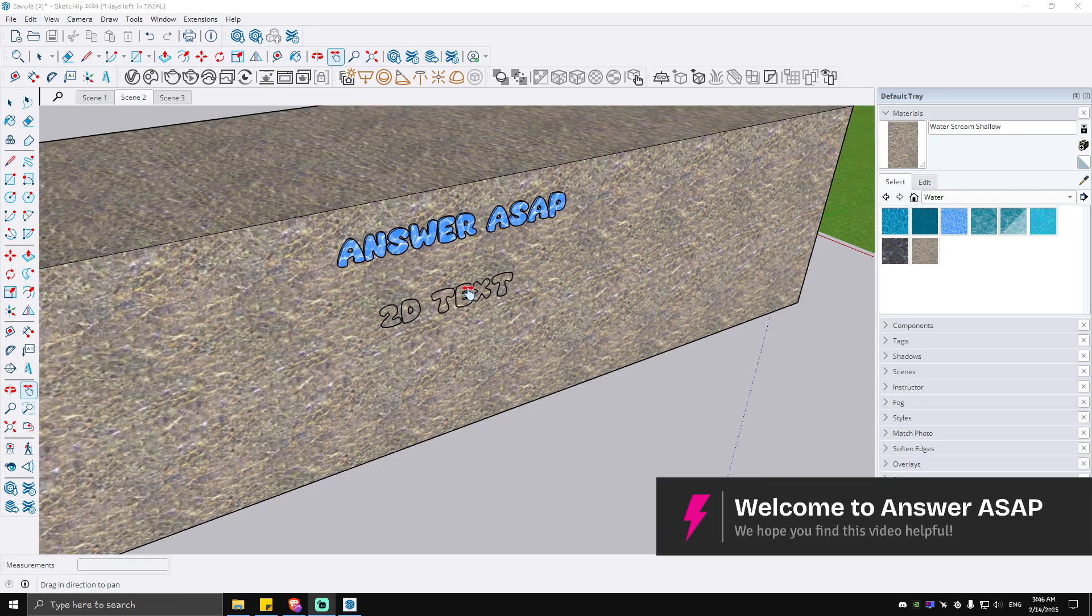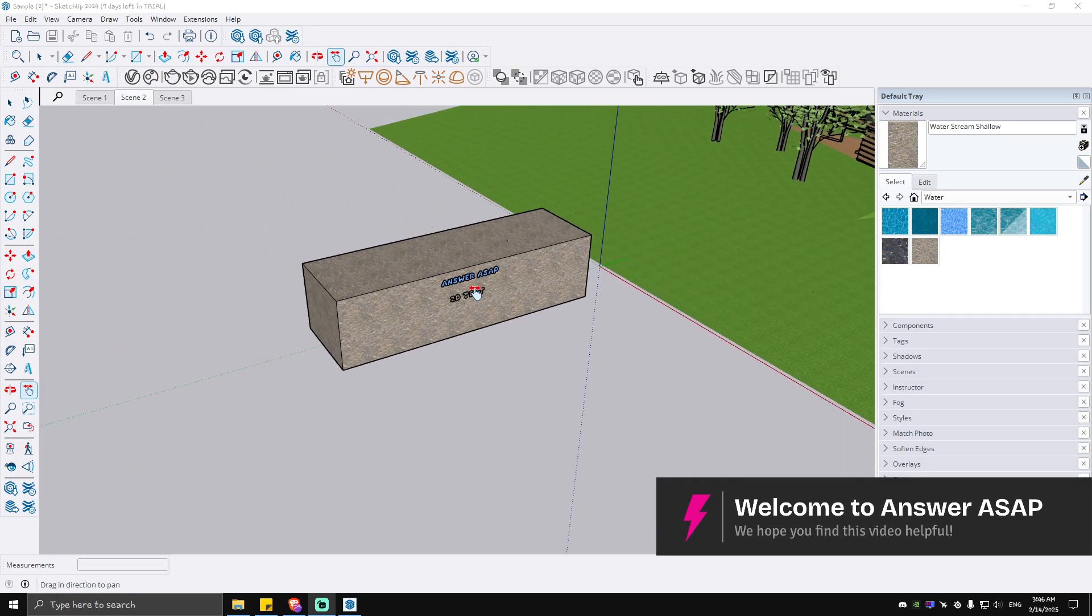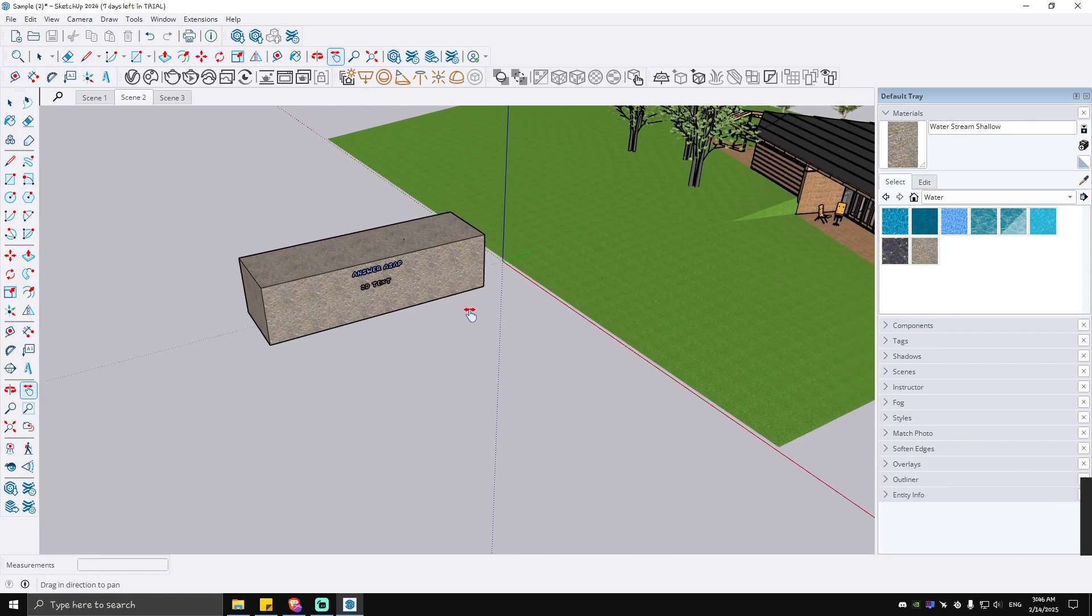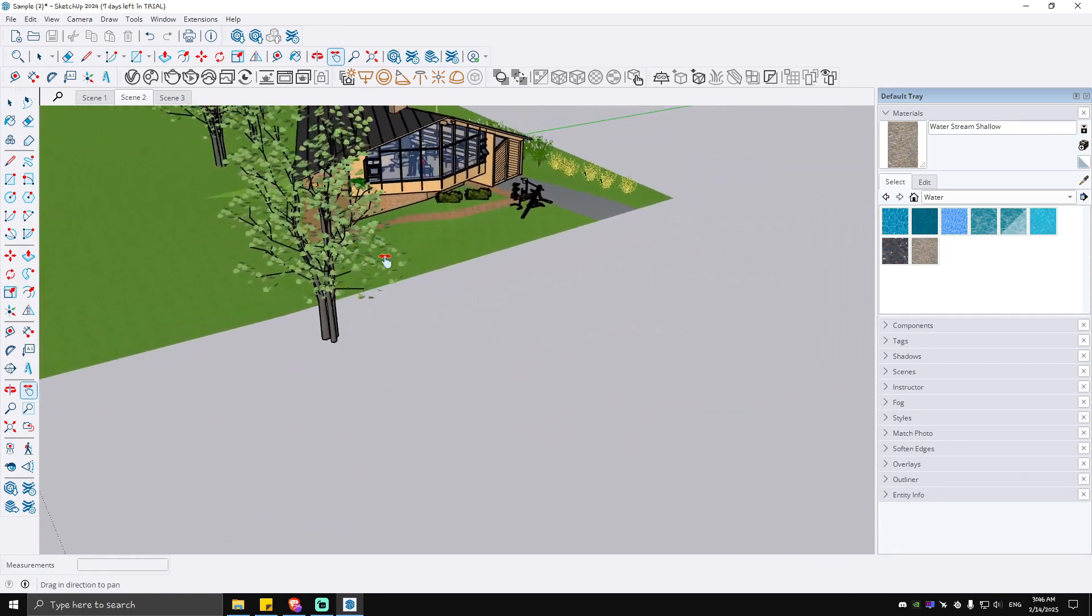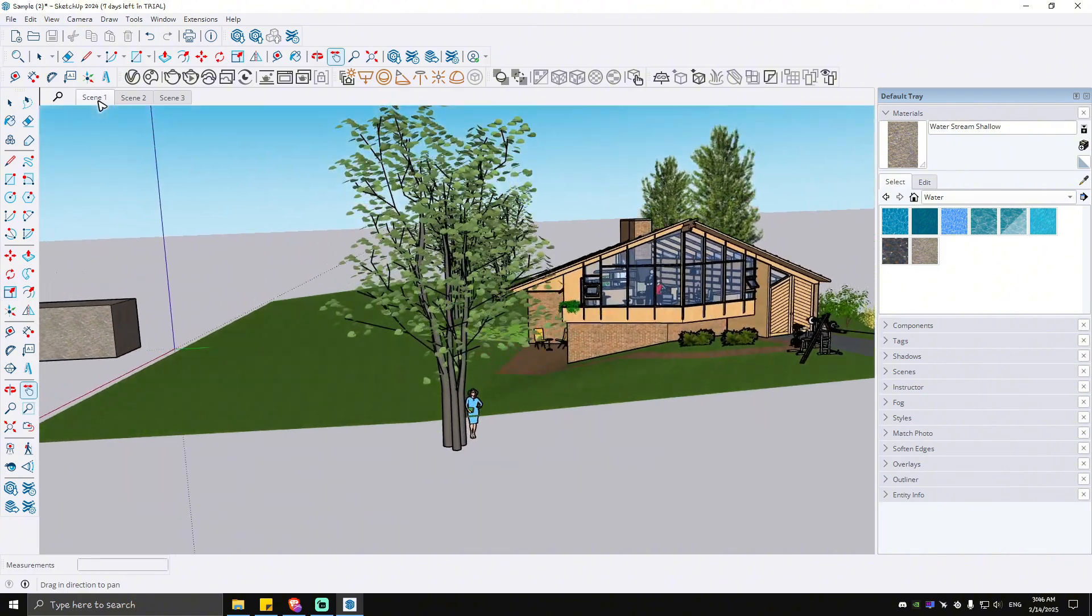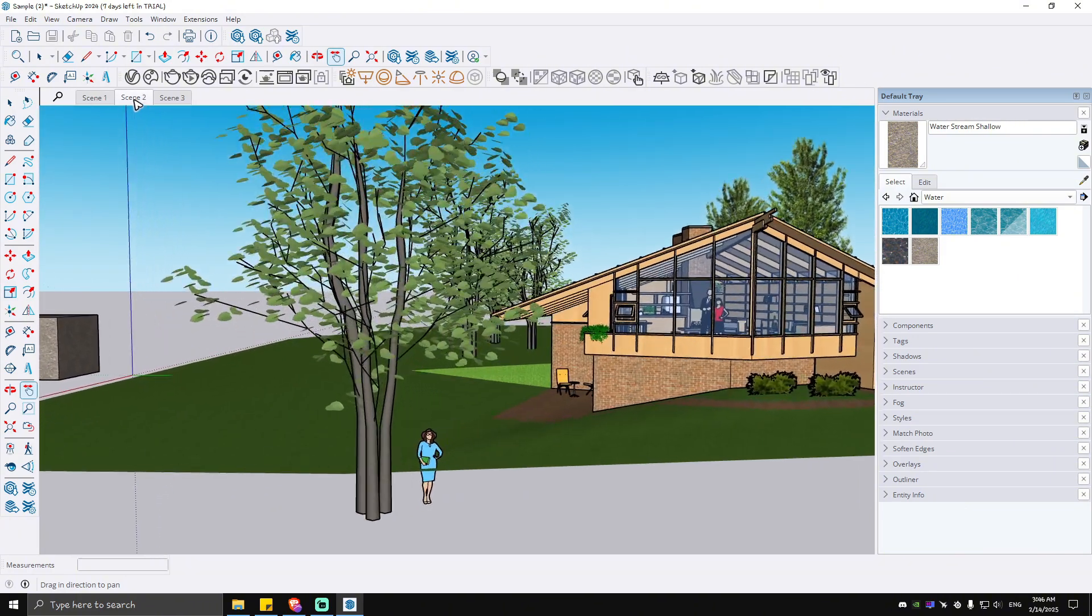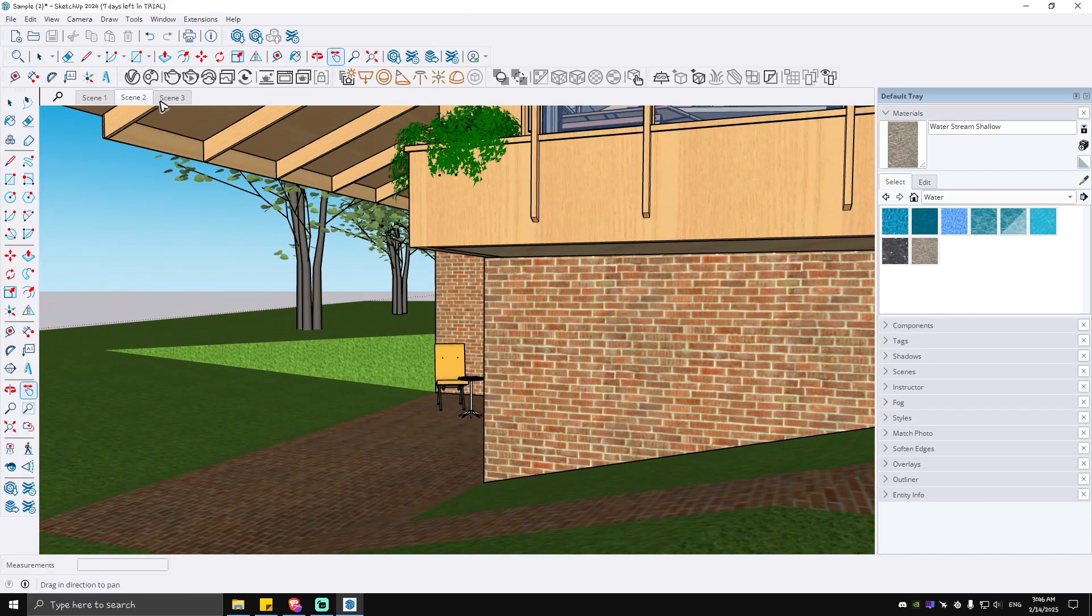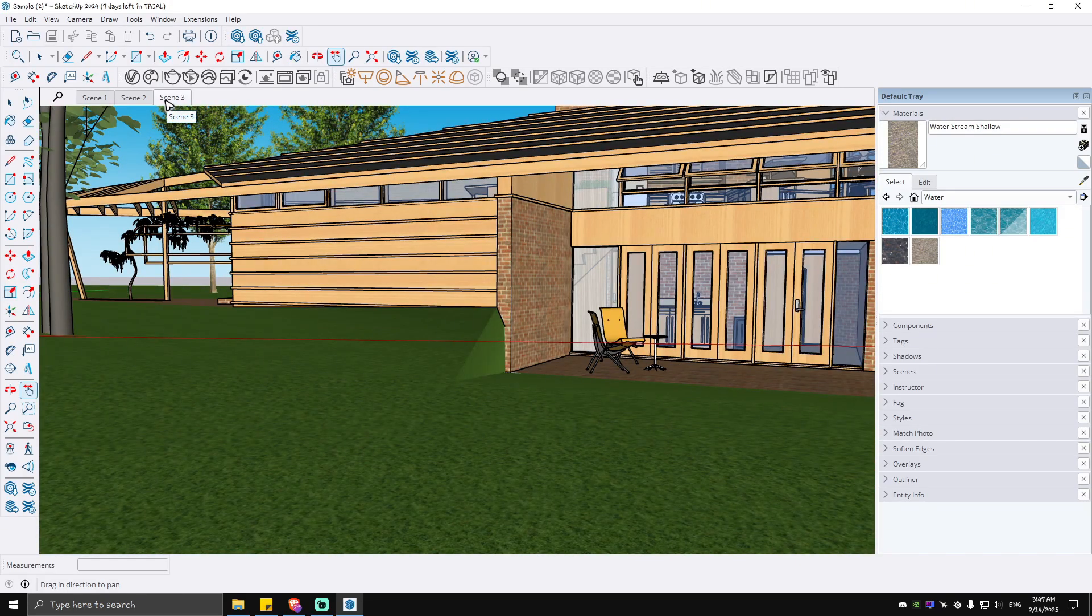Hello everyone, welcome back to the channel. Today I'm going to show you how to make a SketchUp video. As you can see here, I have made scenes, so when we publish or export this as a video, it will exactly look like this.